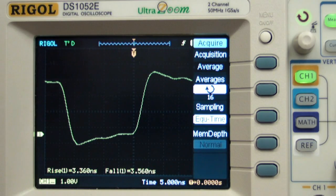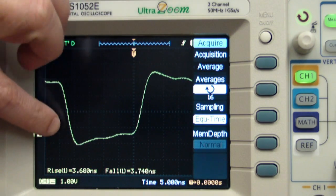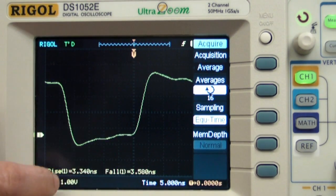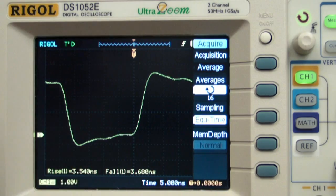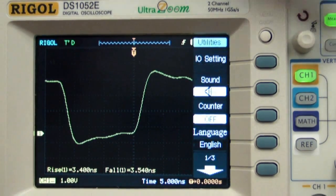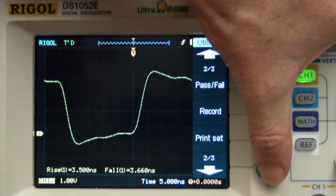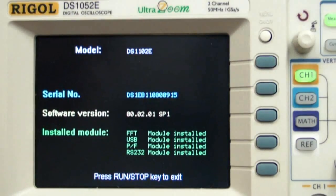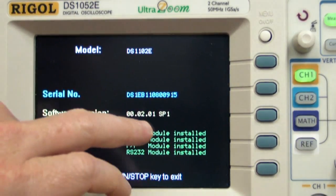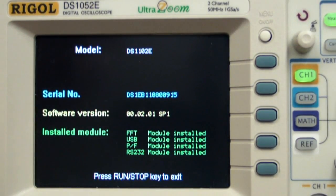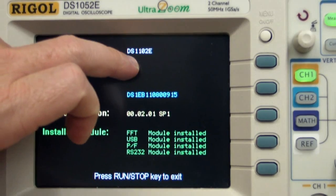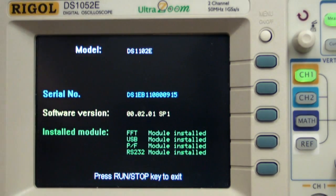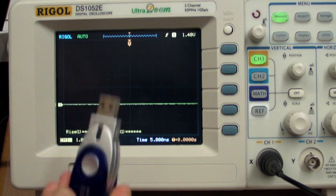Okay, just before we do the upgrade, let's just check the rise and fall time here, 3.5 nanoseconds, as you can see, so that's 100MHz bandwidth. Now we'll just go in and check the firmware version. System Info, there it is. I'm currently running 2.01 SP1, and it's a DS1102E. Alright, let's update the firmware and see what happens.